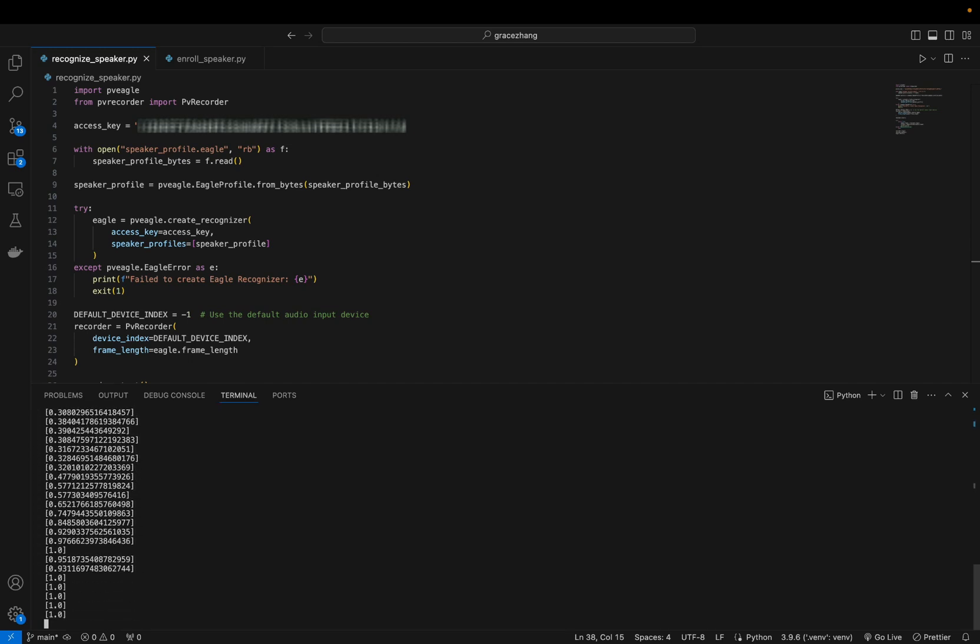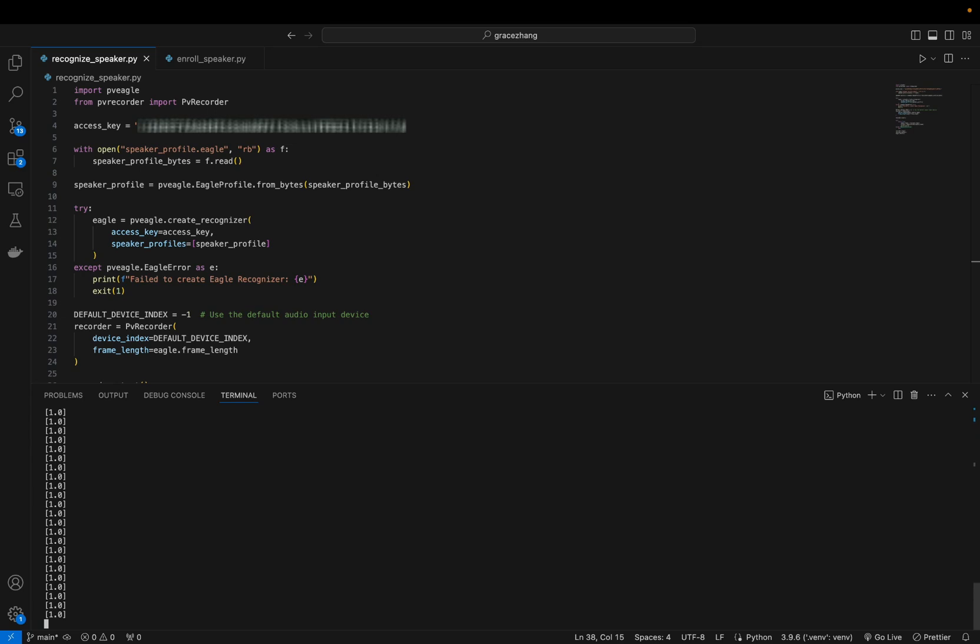Does this recognize my voice? I think it does recognize my voice. You can see that it's a 1 when it recognizes my voice and a 0 maybe when it doesn't hear anything.